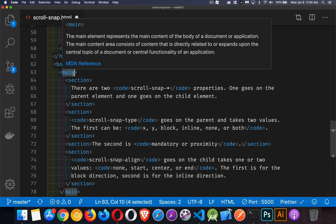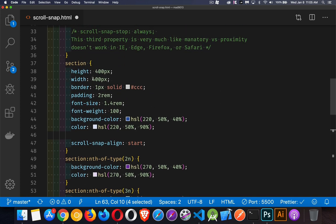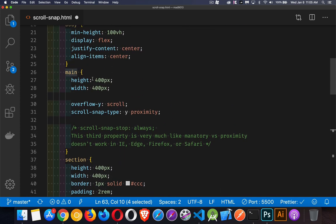So the main, this is the thing that has the overflow-y set to scroll and it gets that scroll-snap-type, and then each of these children get the scroll-snap-align.